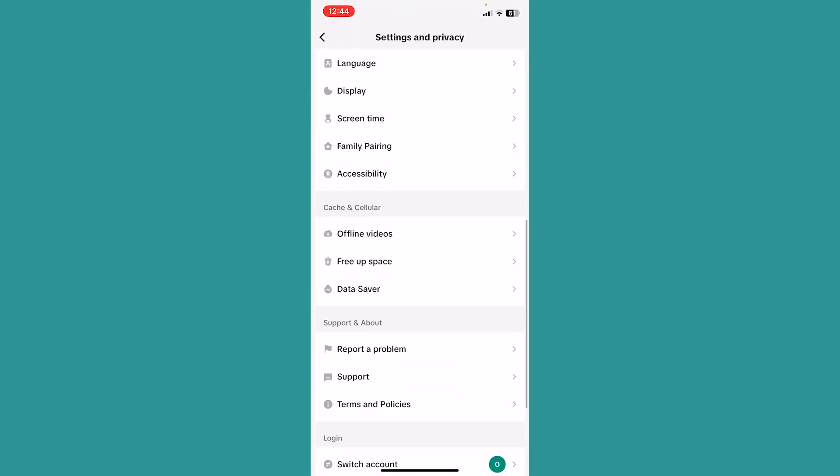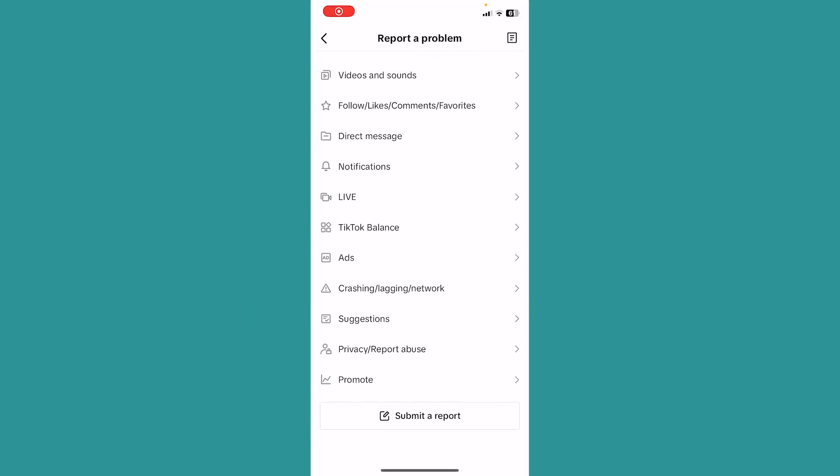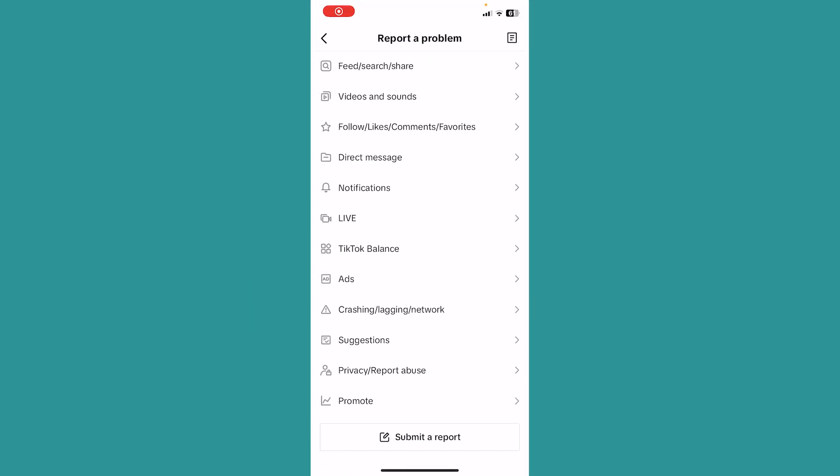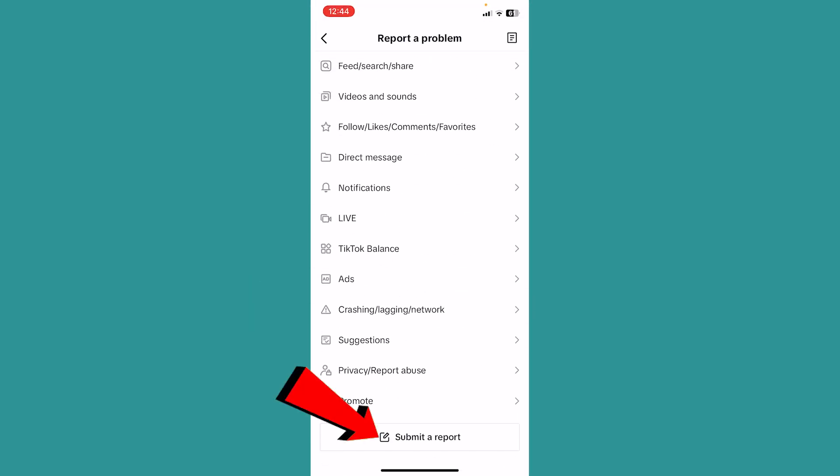Scroll all the way down and you'll see the option Submit a Report. Click on Submit a Report and it will take you to the reporting page.